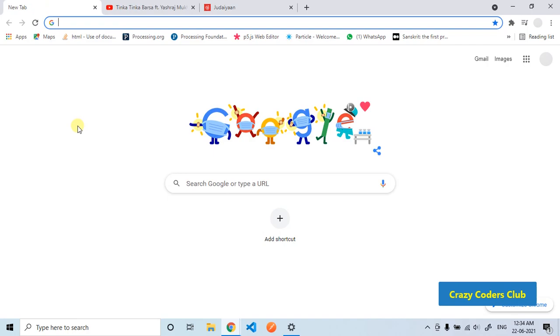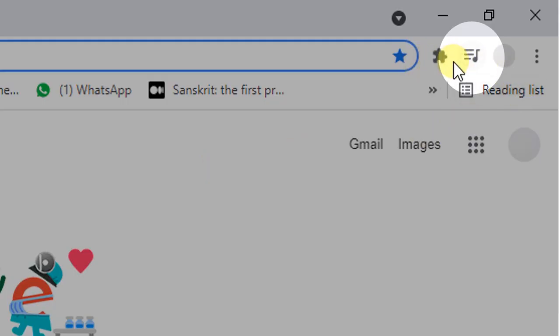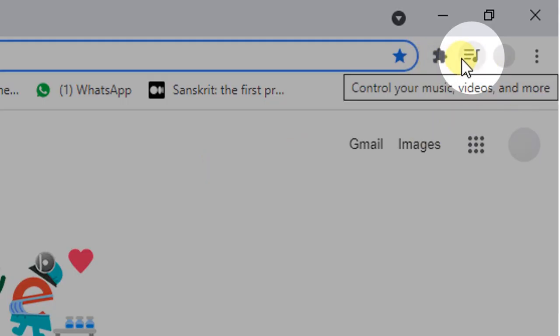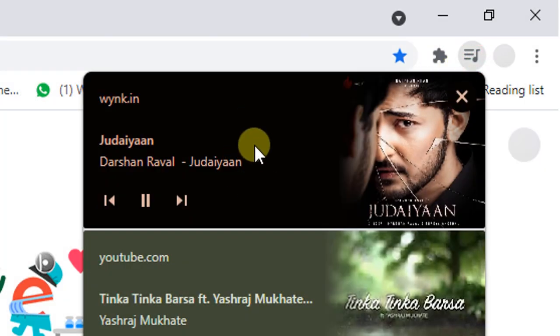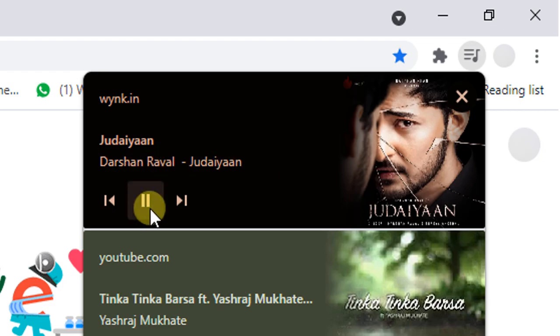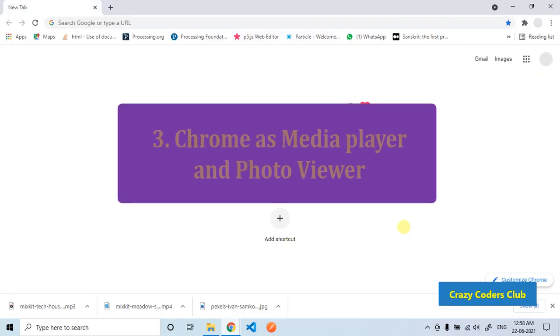When playing a video or song, the browser menu features a music note icon. If you click on that, you can control your videos or songs. You can play it, pause it, and if you click on the title, it will take you to the particular tab.